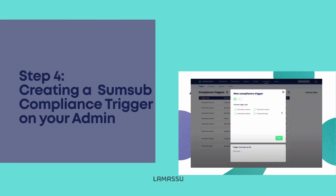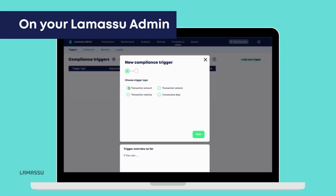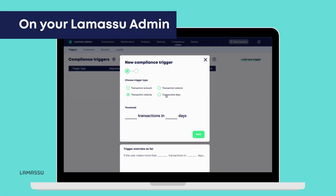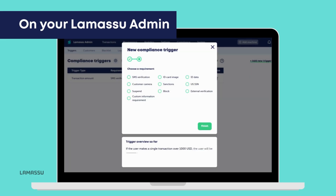All that's left to do is create your compliance trigger for when or at what amount to request SumSub verification from your customers. Head over to Compliance, then Triggers, and add a new trigger. Configure the trigger type as per your preference, hit Next, and as a requirement, select external verification with the service being SumSub. Hit Finish and that's it.